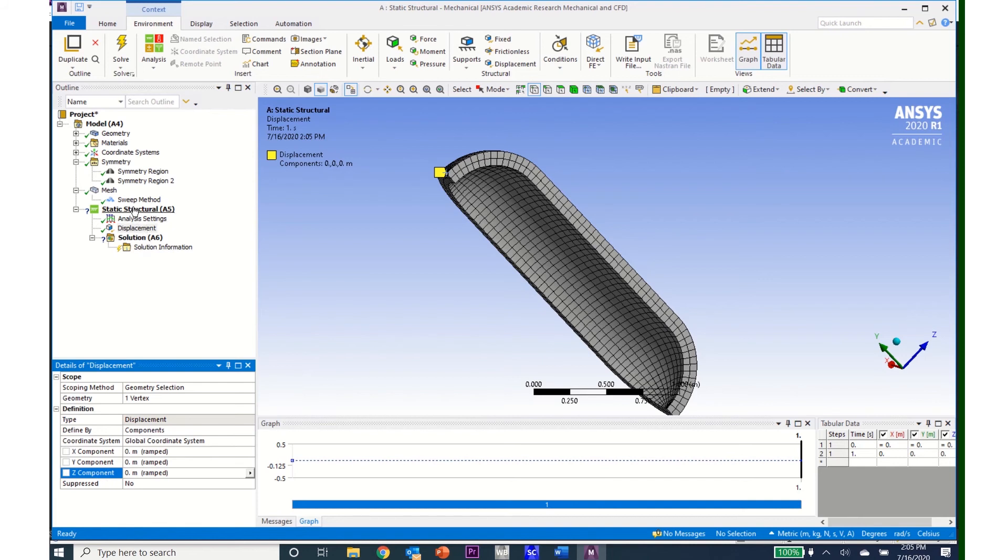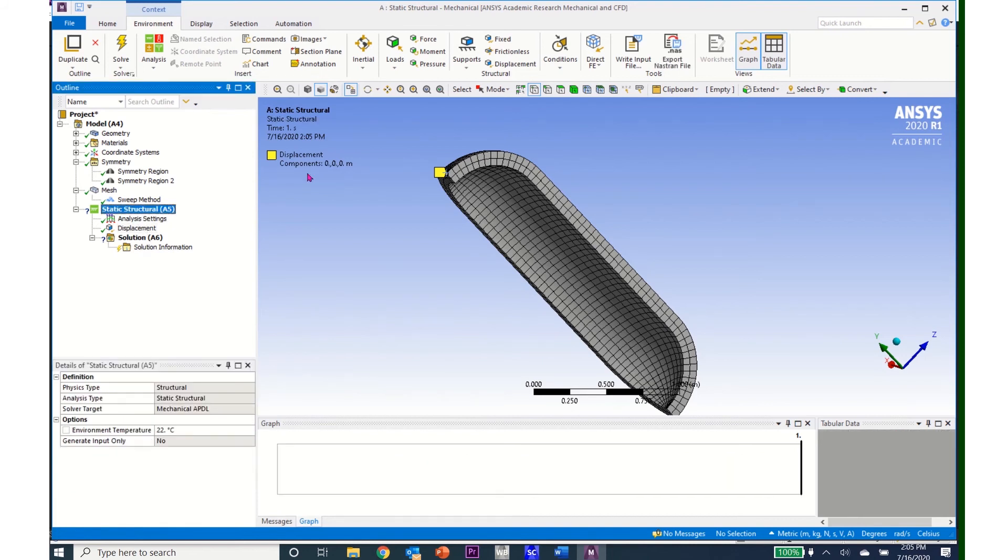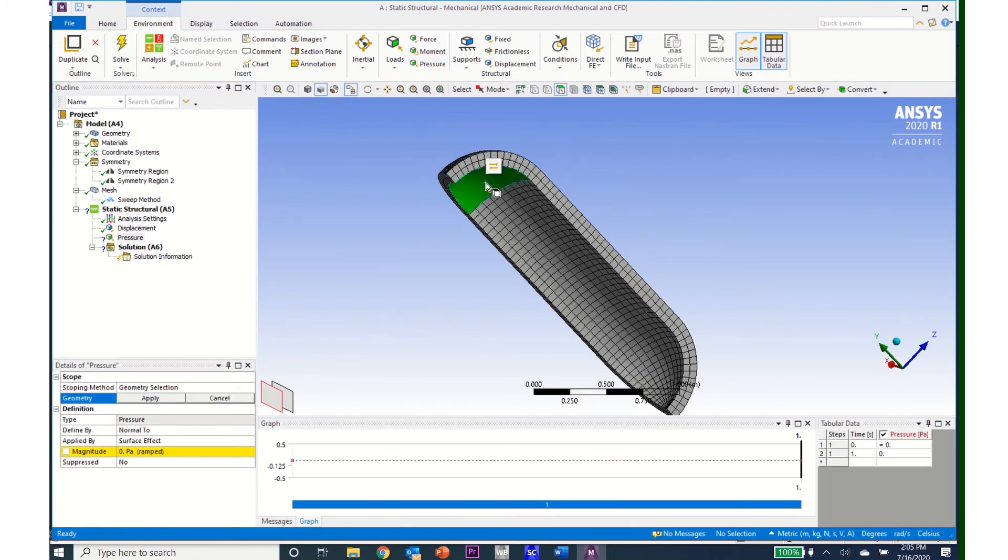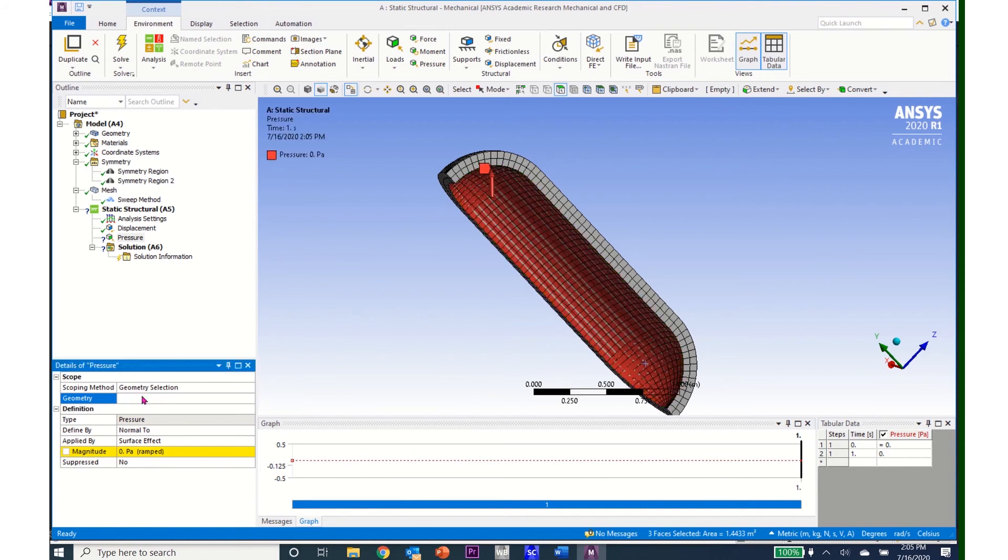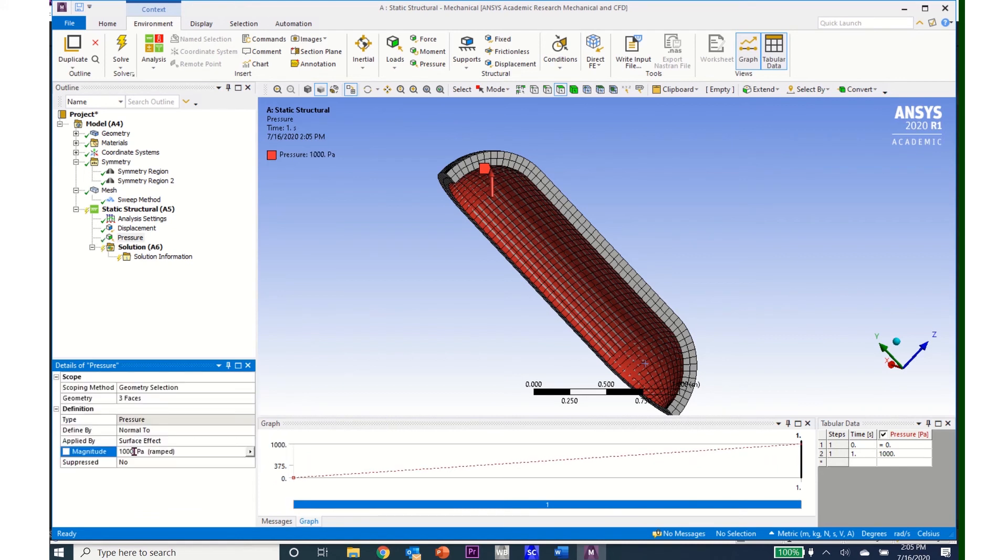Now I can apply my pressure. So I'll come to Pressure and click that face, control-click the other two internal faces, and click Apply. I have three faces. I'll click my pressure and I'll enter in 1,000 pascals for my pressure.